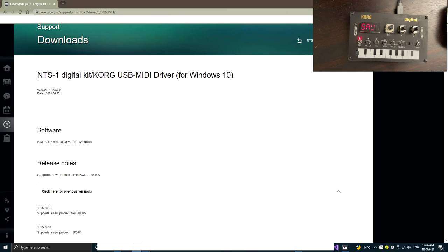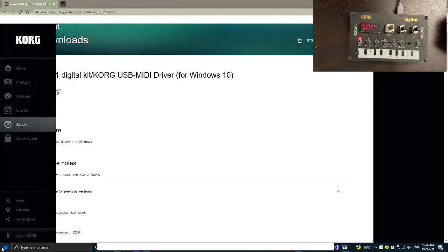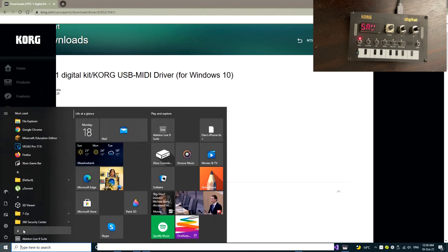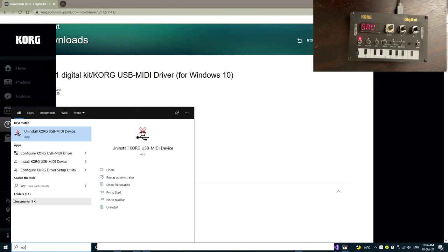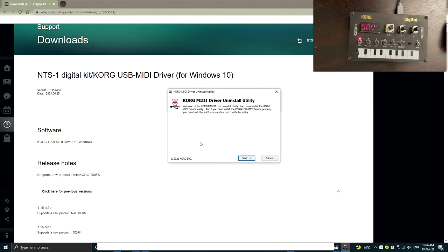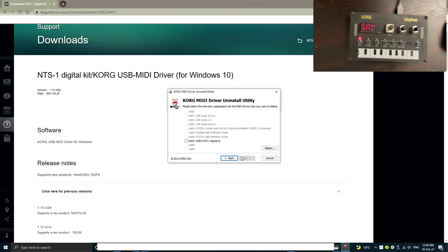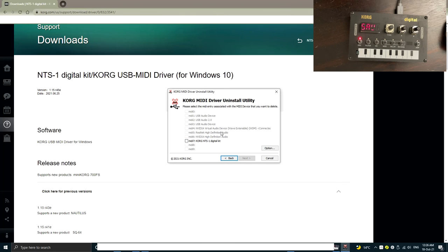So if you still can't solve the connection issue, then you can try to use the Korg uninstall device app to check whether your NTS-1 is actually at the top 10 of the MIDI ports. So once you make sure the above three points, I'm pretty sure you can actually connect your NTS-1 in your Windows correctly.